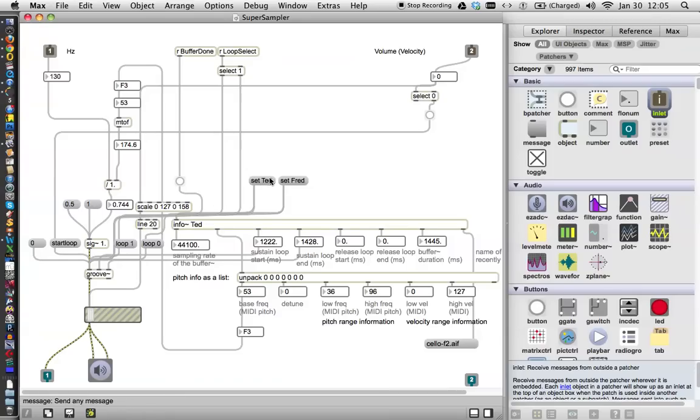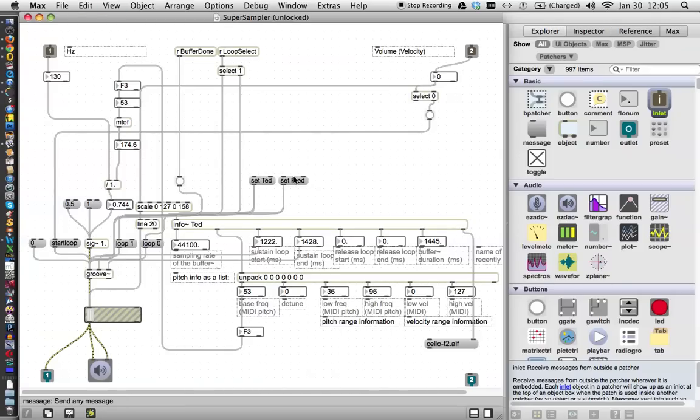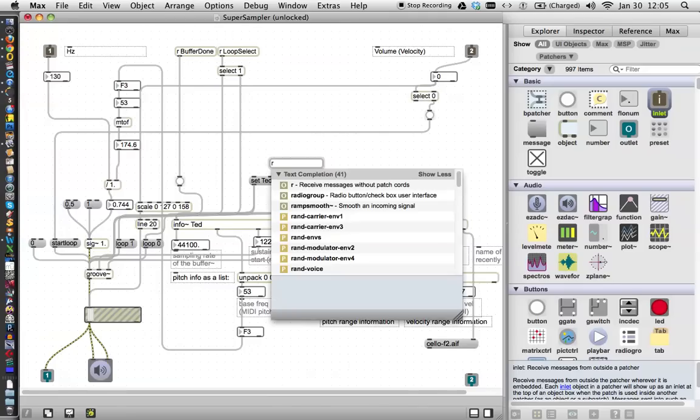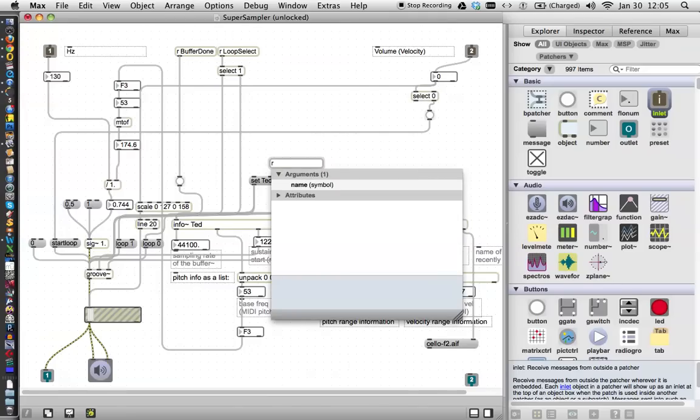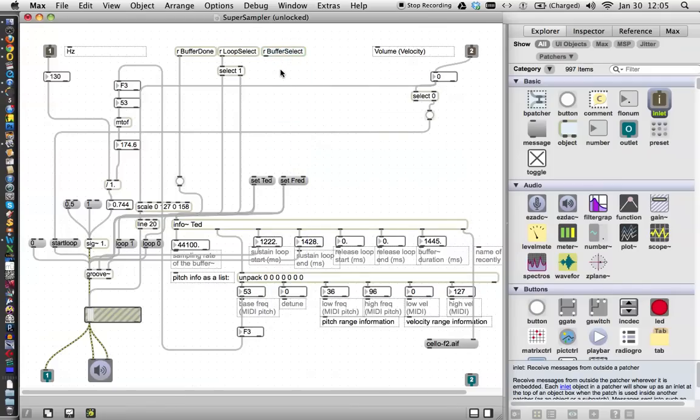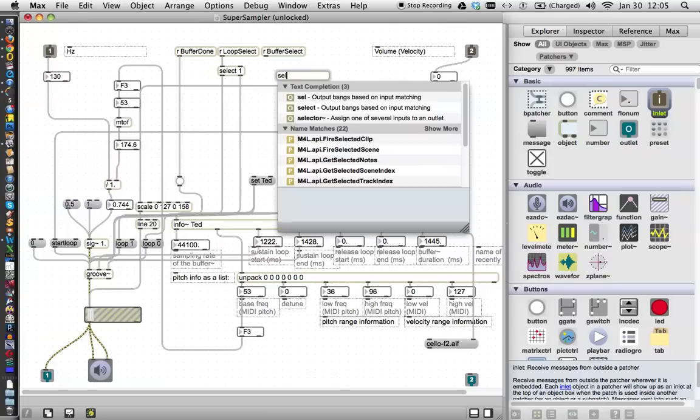And so what we're going to do now is we're going to set a send item so that we can select our buffers for the Groove object. So here we go. We type the letter N, and we put an R for receive, and then we say, buffer select, and we put that up here. And if you pick number one, and let's, another new object, select,